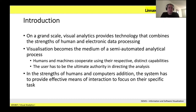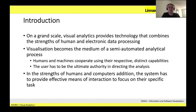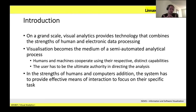On a greater scale, visual analytics provides technology that combines the strengths of human and electronic data processing. The core of visual analytics is this interaction between the human and the computer through visualization — that's why we call it visual analytics. You could do statistical analysis using R or Python on a terminal — give many commands to clean a dataset, pre-process it, run some analysis, check the results. But the idea of visual analytics is that you do this through a visual interface that brings you feedback of the process visually. Visualization becomes the medium of the semi-automated analytical process.